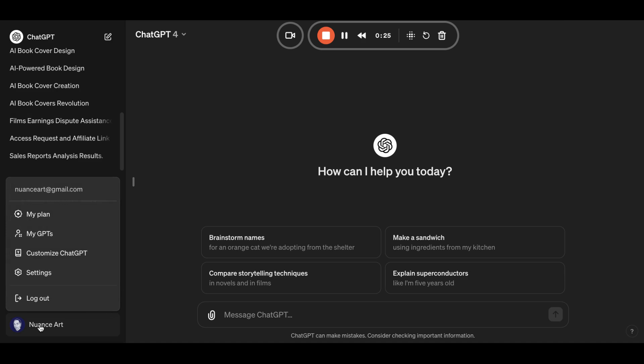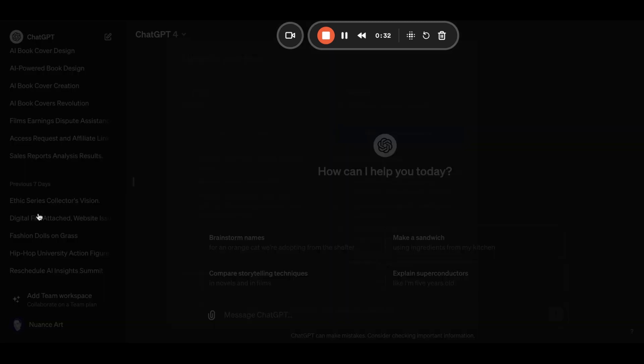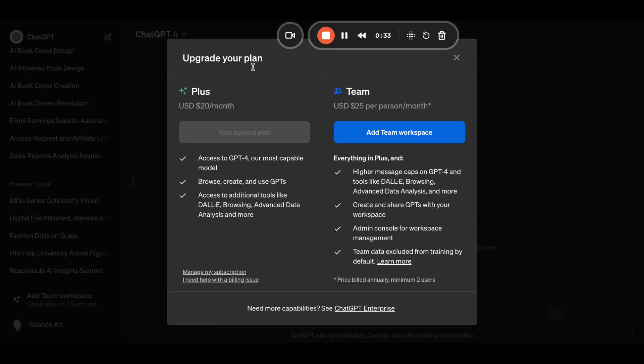Now, if you don't have a ChatGPT account, create one and ensure you subscribe to ChatGPT+ because in order to access the image creation features, you need to have a Plus account.